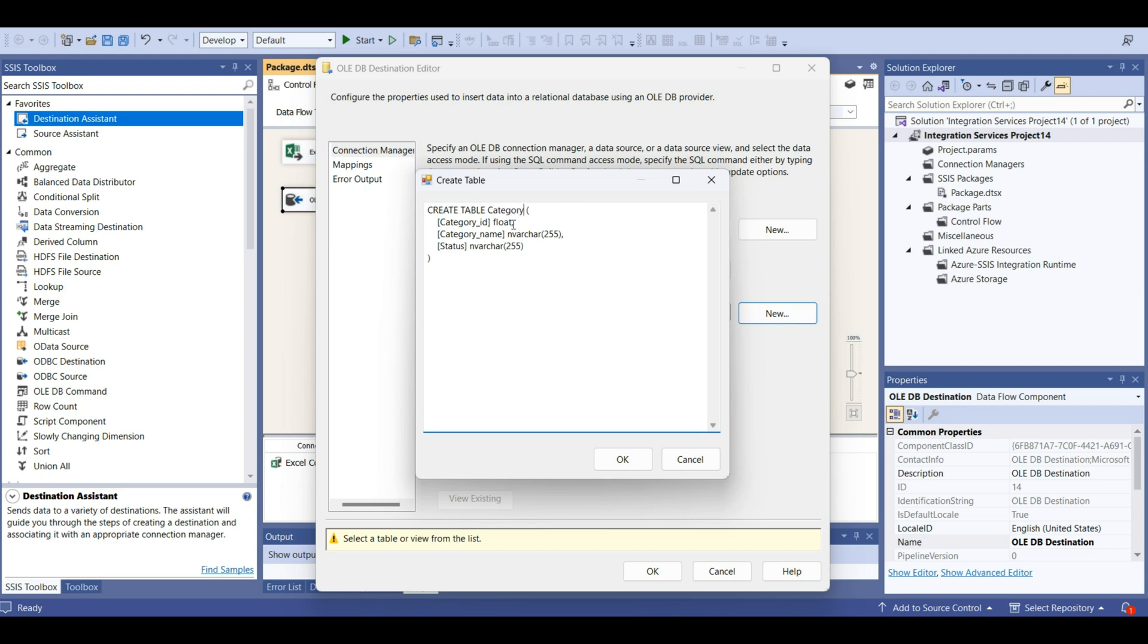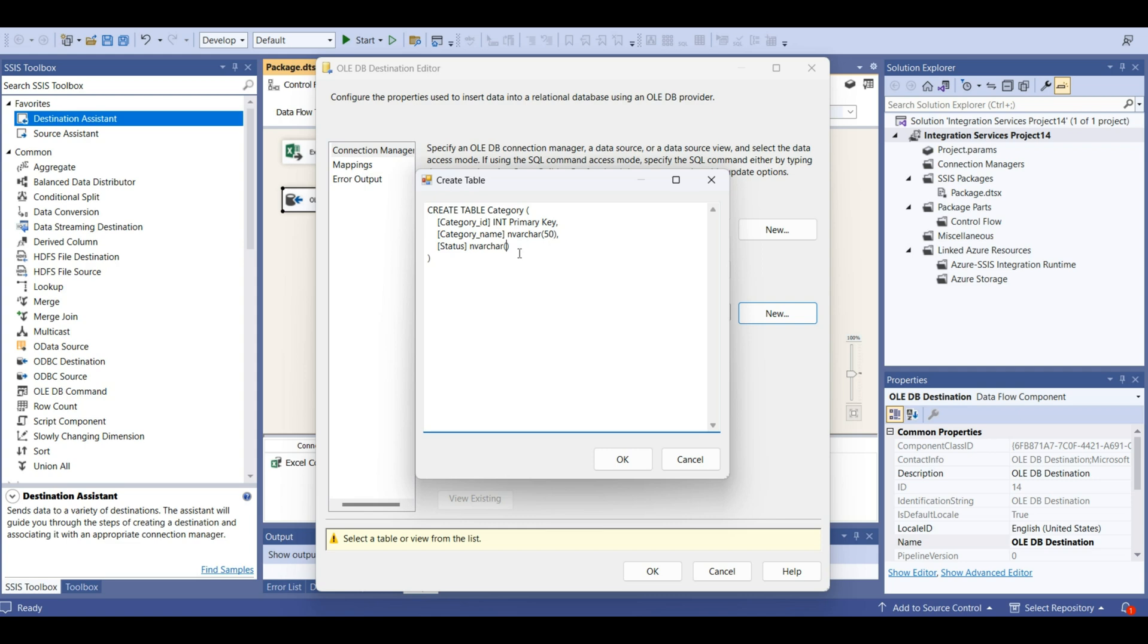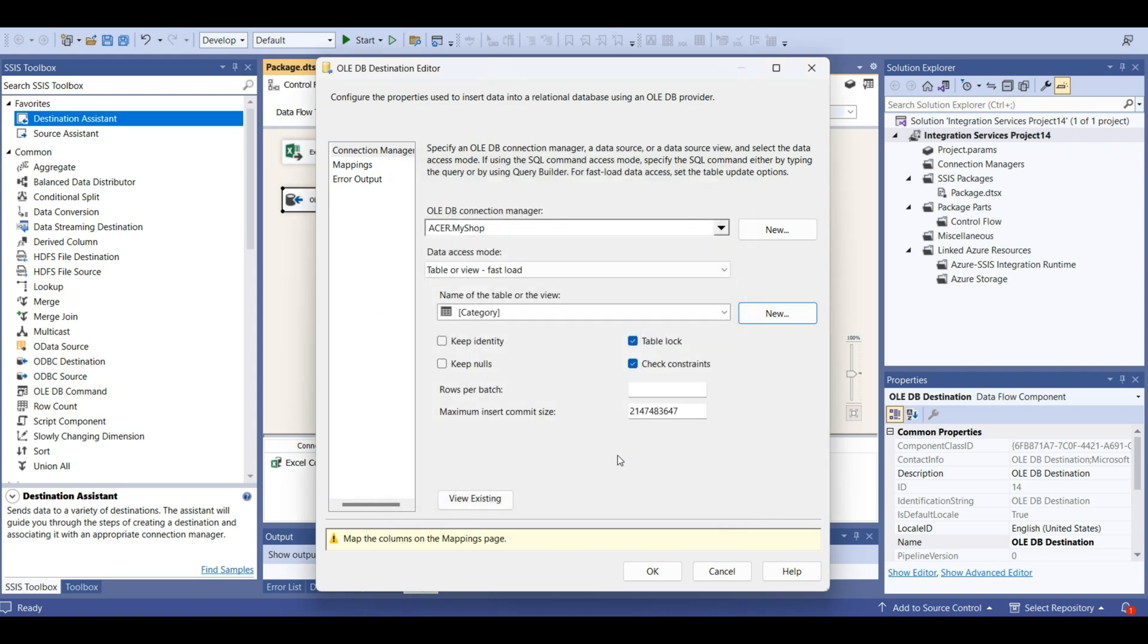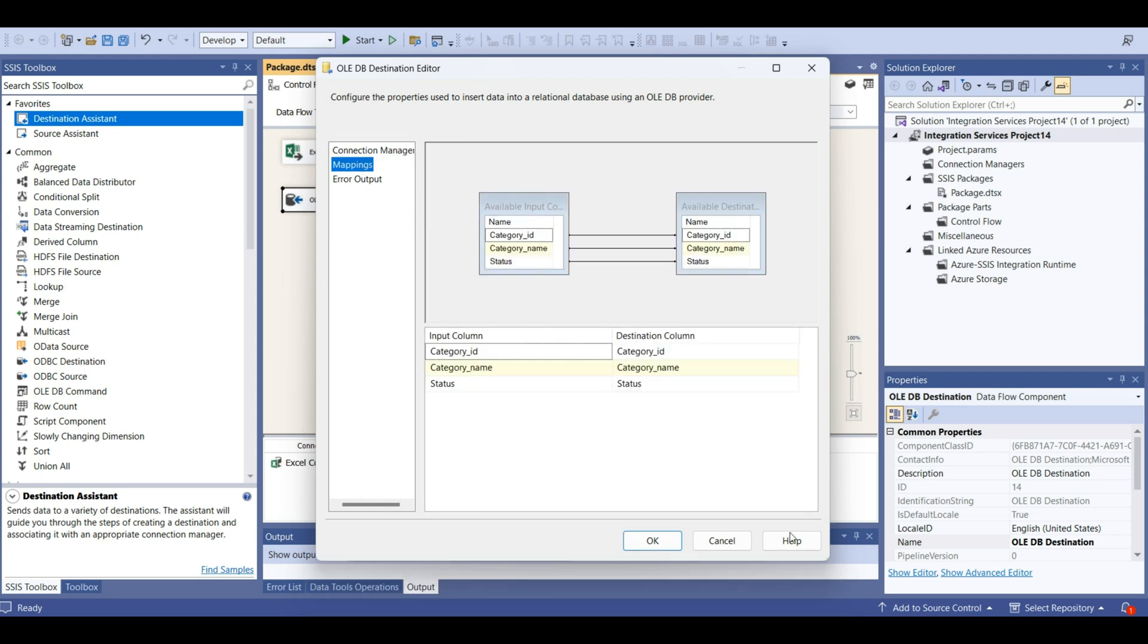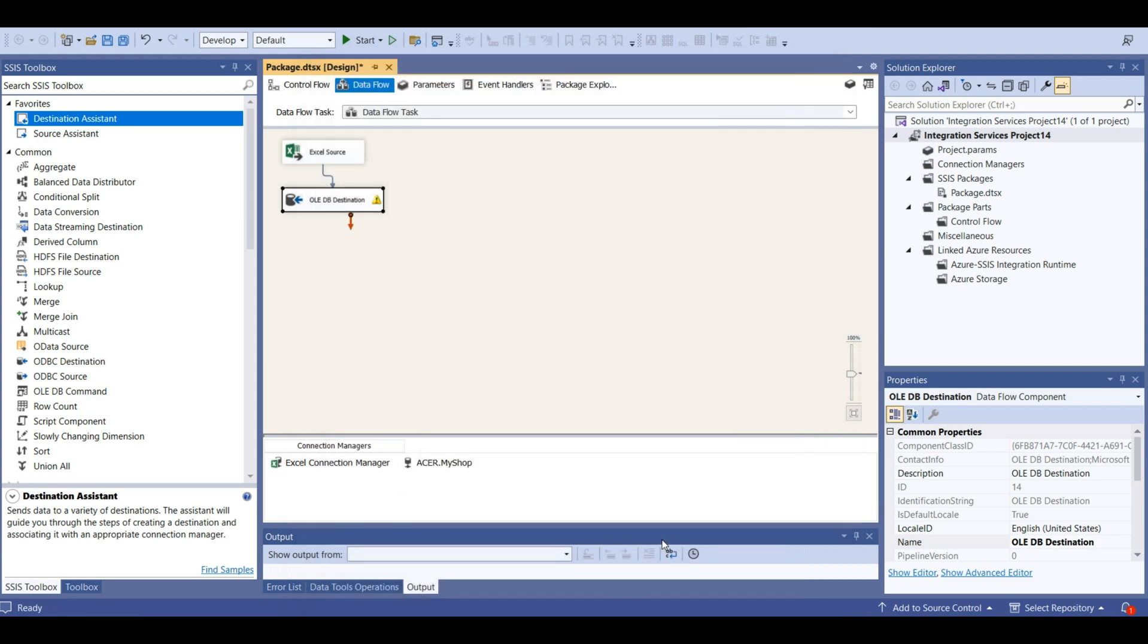This is going to be category. Category ID should be integer and this is also a primary key. Of course, we can add keys after when we load the data, but let's go ahead and add it here now. Category name, let's put it 50. And status is showing is it active or no. So let's put 30 for this. Mappings looks good.